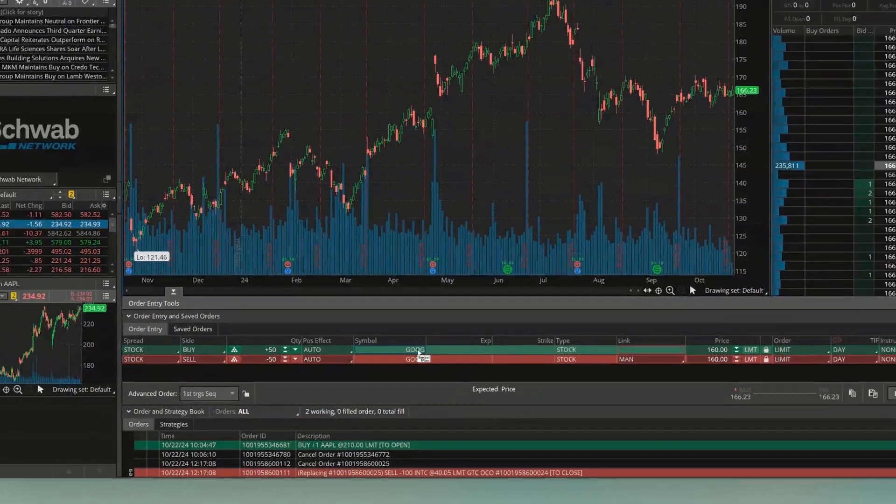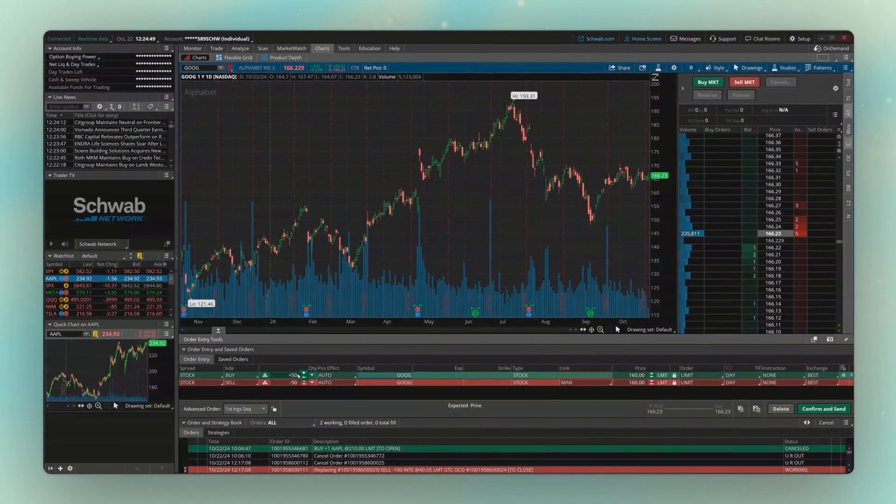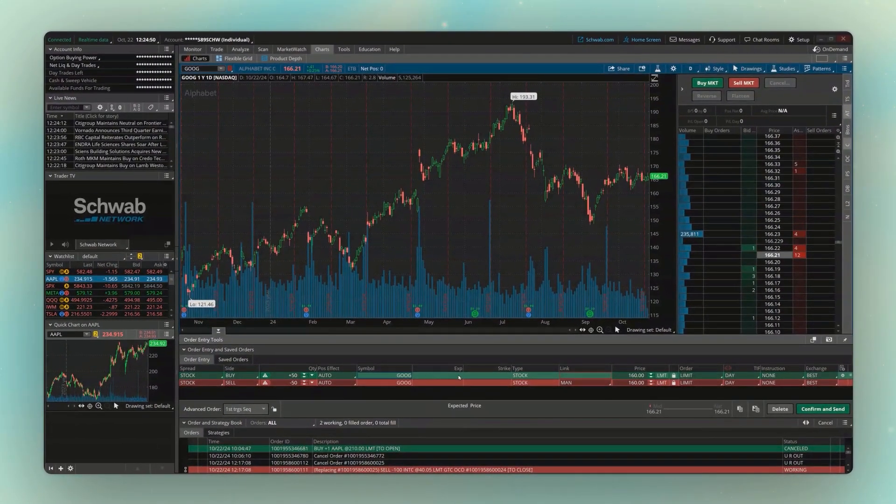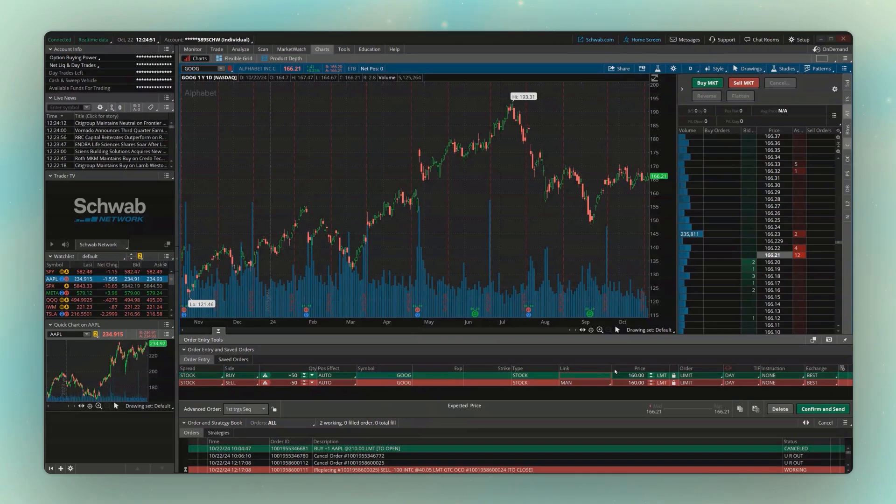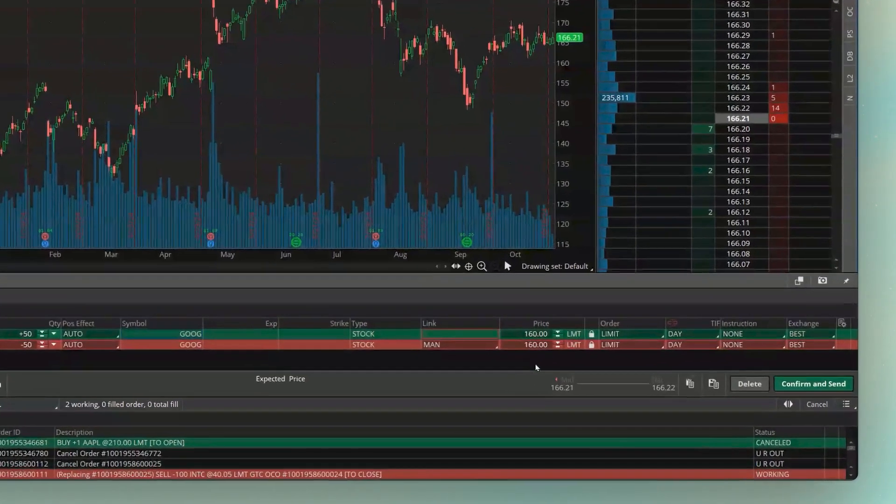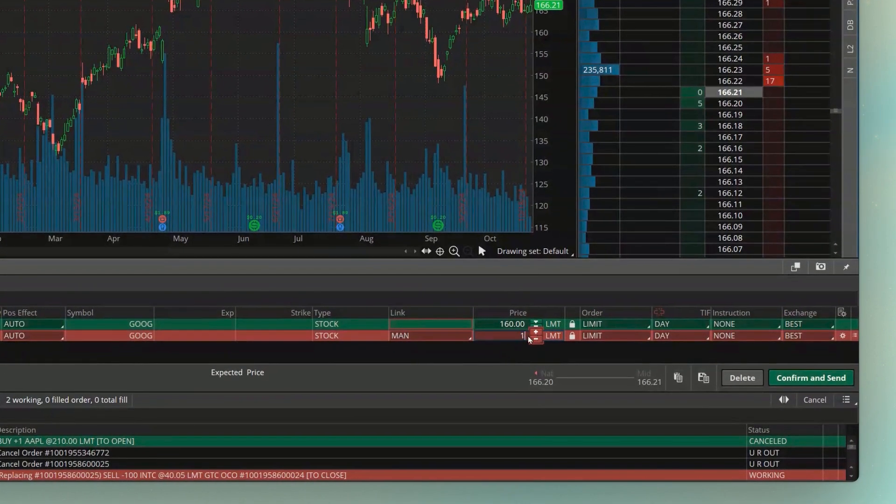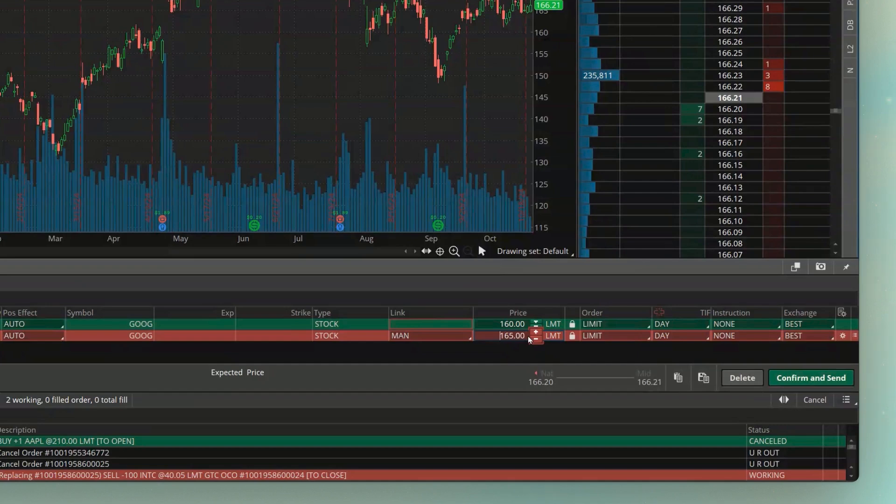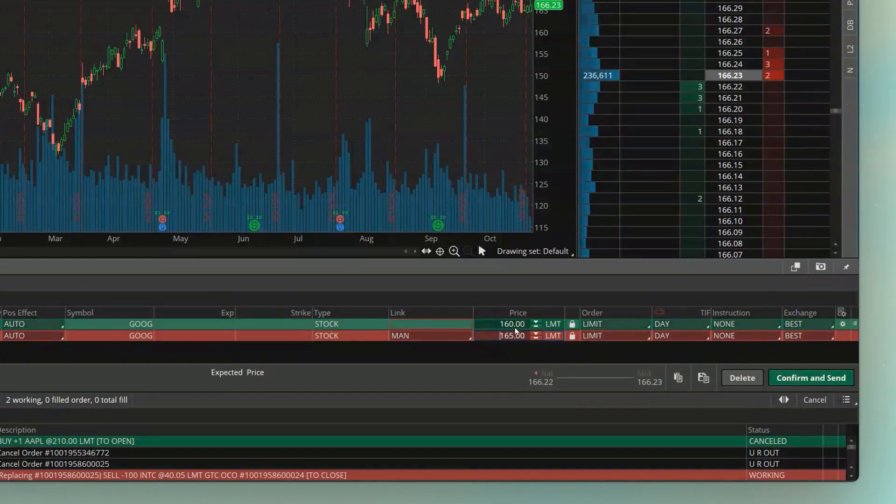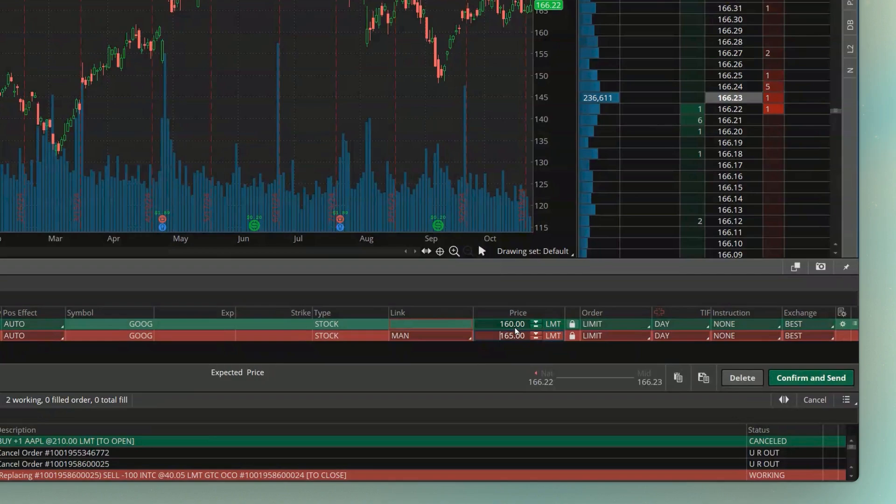So now at the top, I've got my first order to buy 50 shares of Google at $160. Then I want to sell those 50 if it ever hits $165. And remember, this sell order is not going to be submitted until the buy order fills.